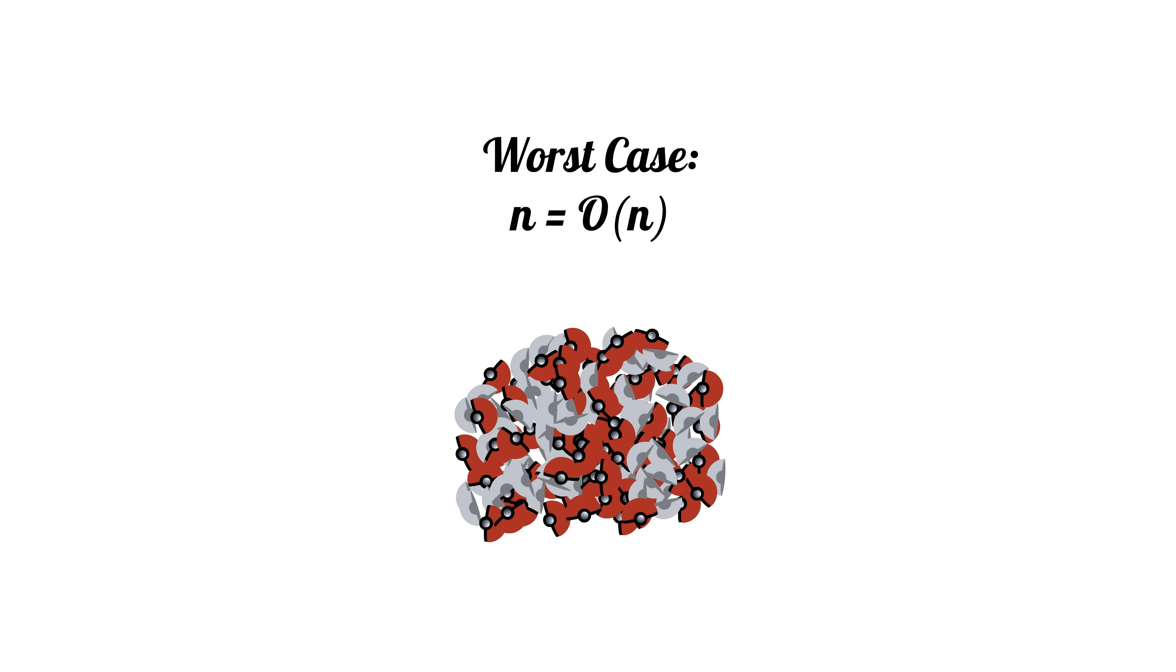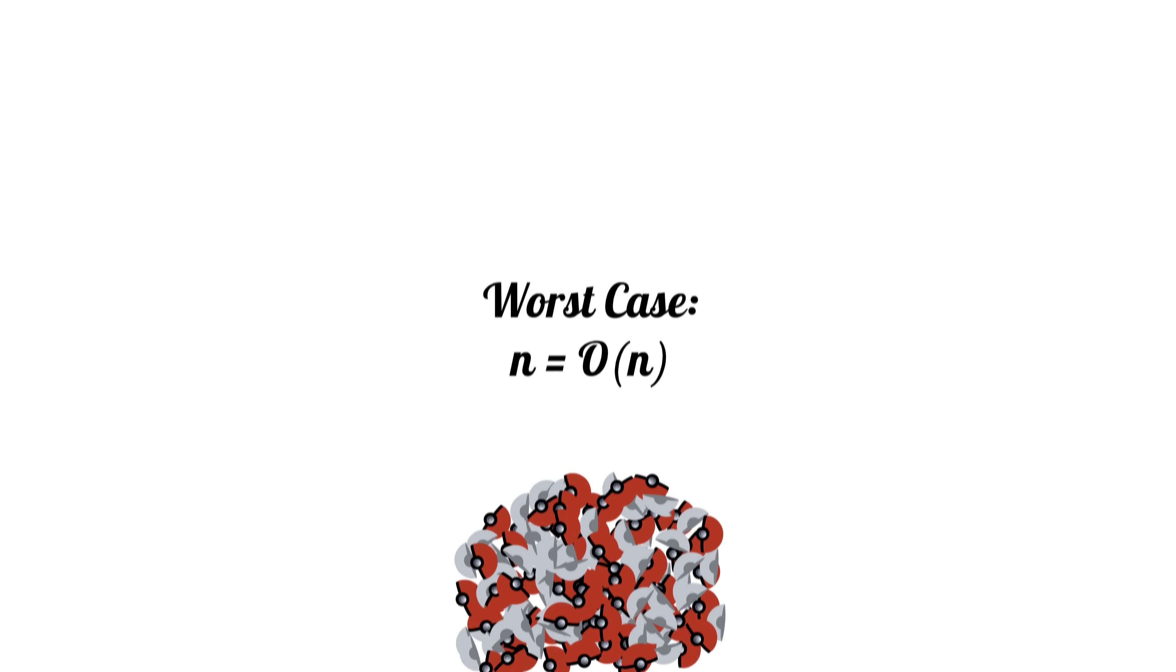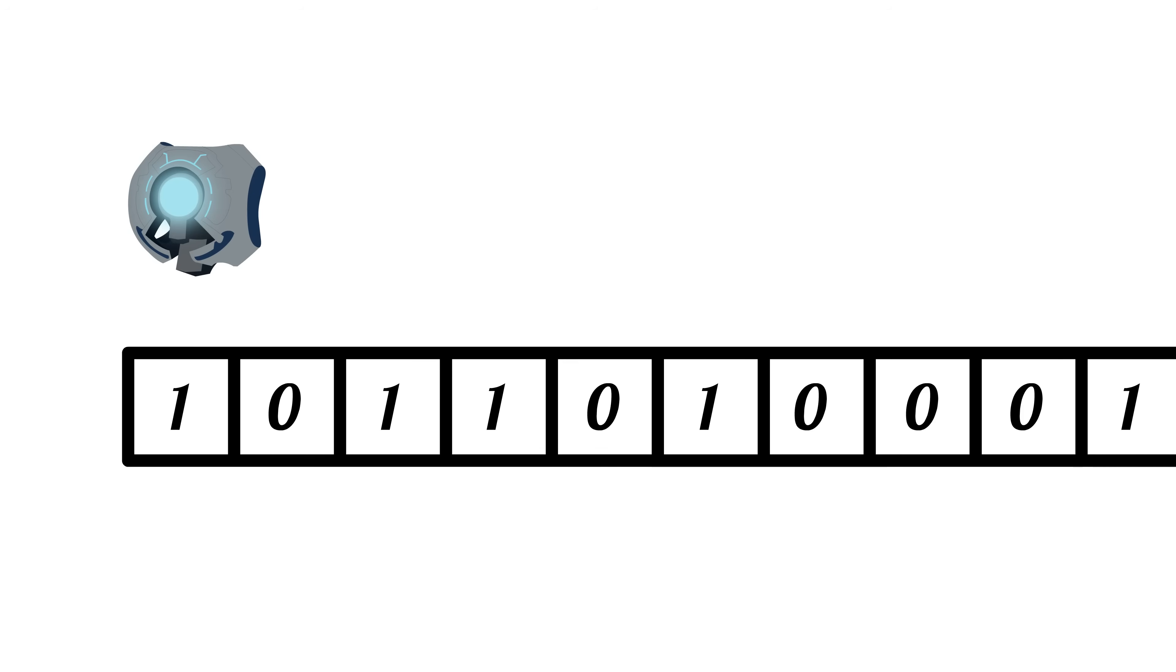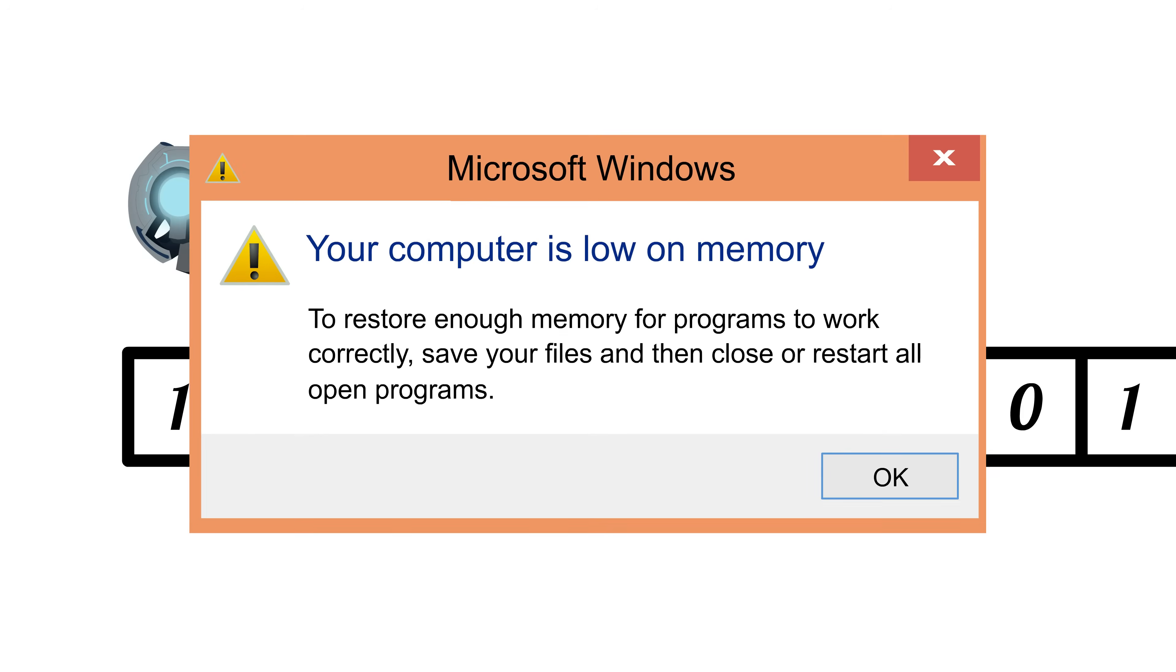Big O is also useful beyond just looking at an algorithm's runtime. We can use it as an analysis to how much space an algorithm is using, which is especially important if we have hardware constraints or are operating on very large sets of data.